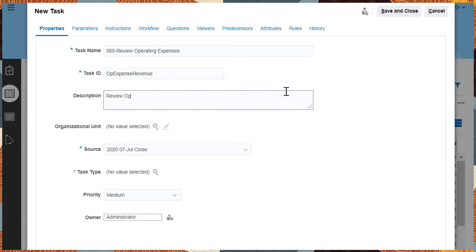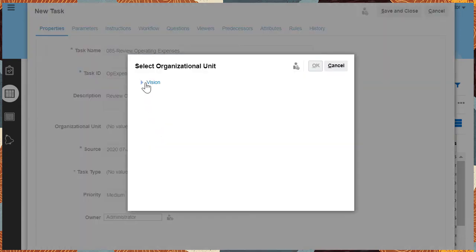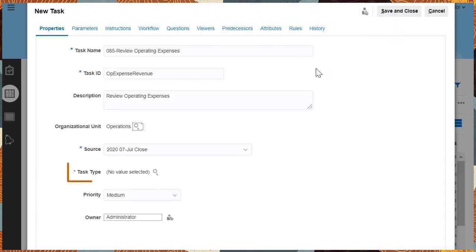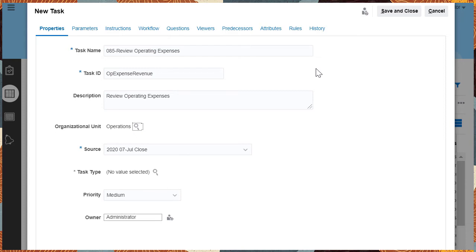Type a task ID, description and select an Organizational Unit. Select a task type to create a task based on the definition of a predefined task type. When you select a task type, the new task will take values from the selected task type.